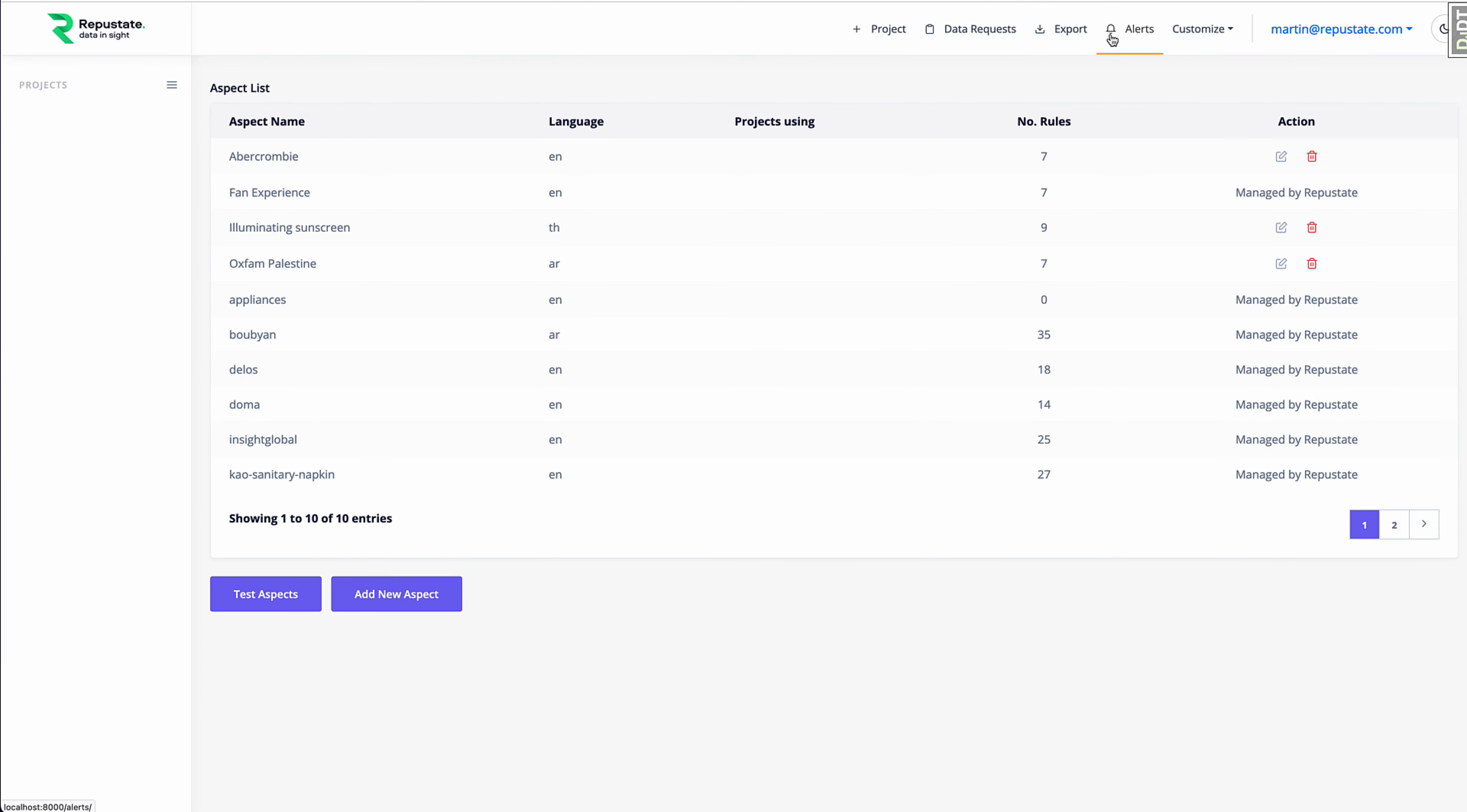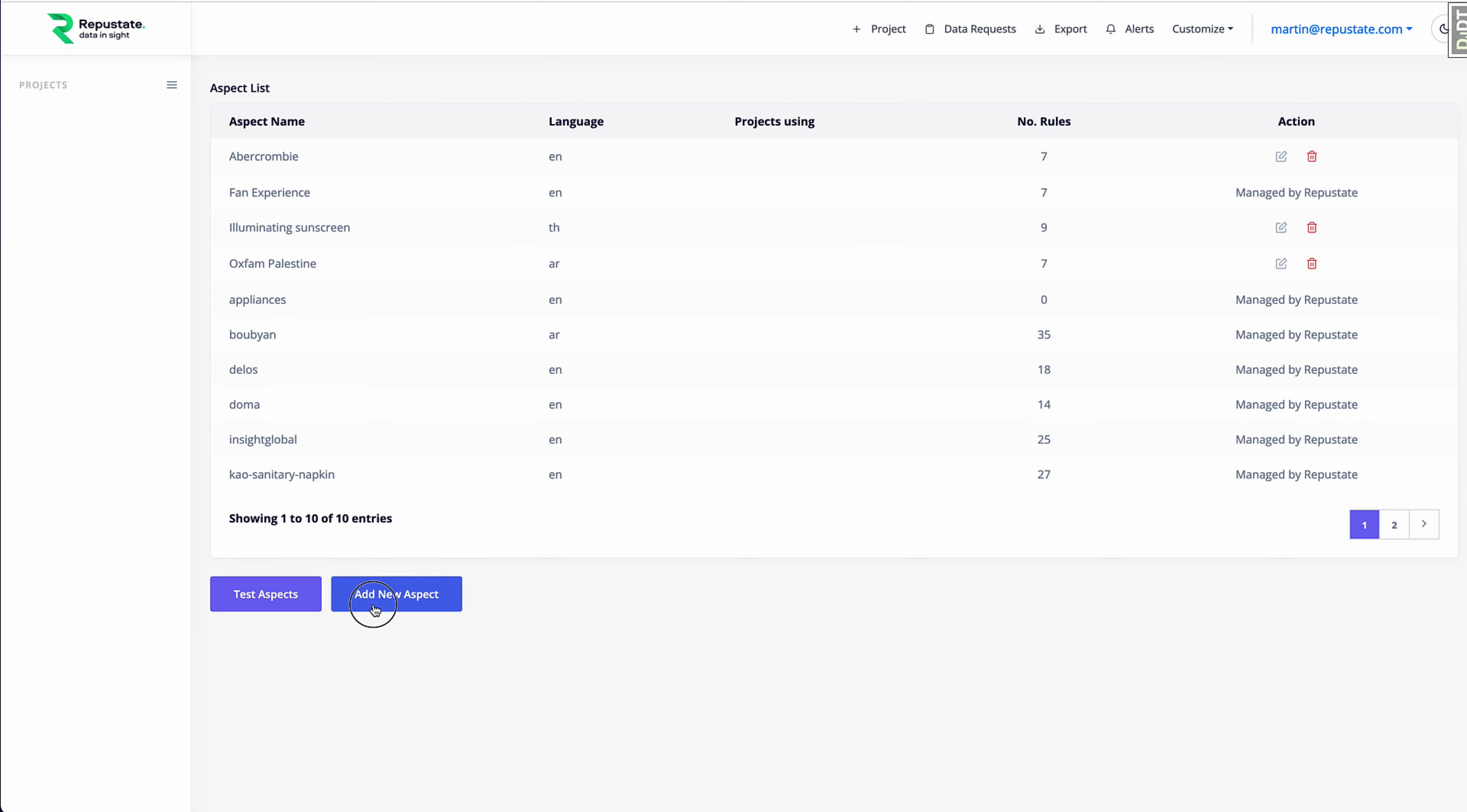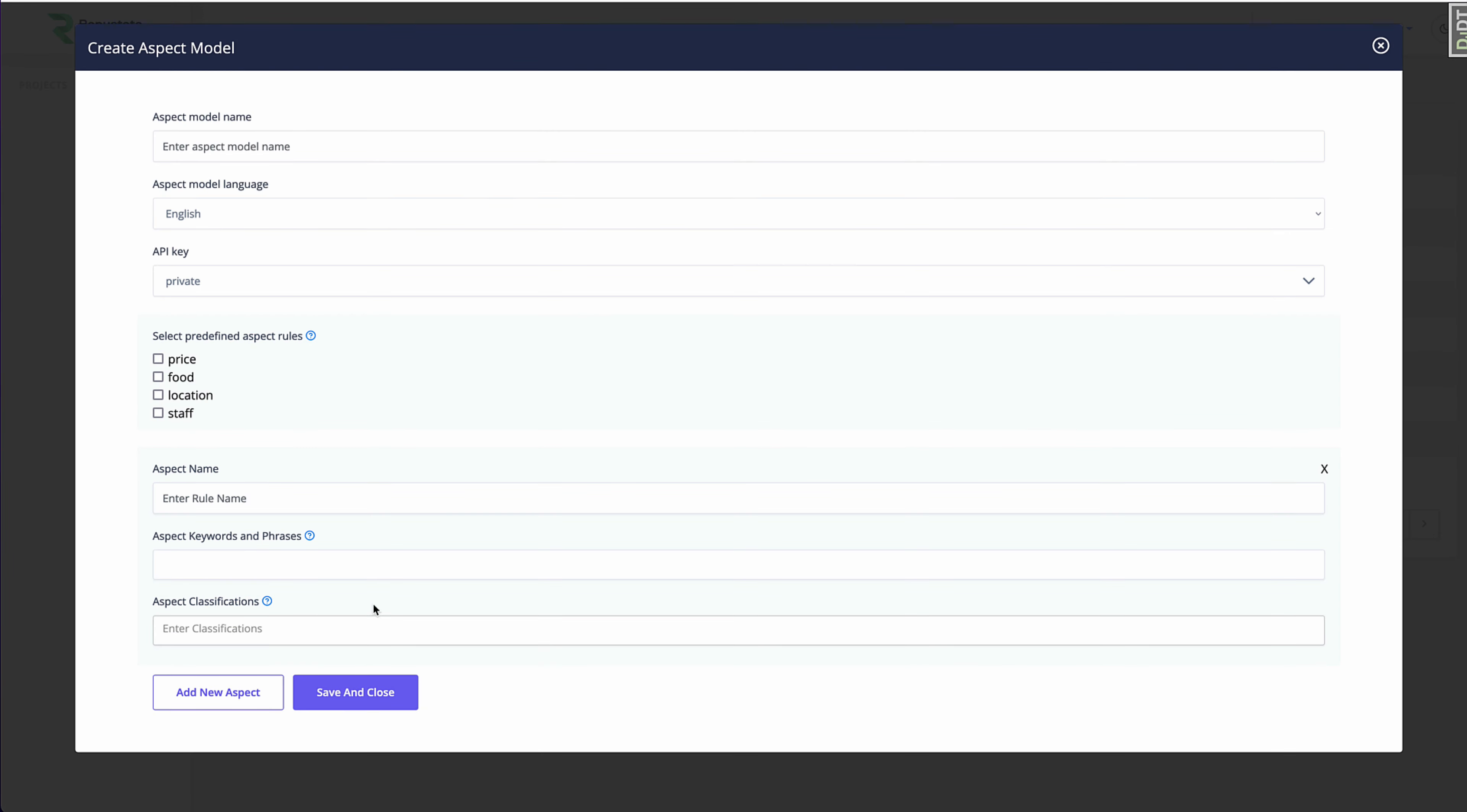So there's two ways to do that. One way is by having us train one for you using machine learning with some sample text, and we cluster semantically similar words and phrases, and it's a process. Or you can do it yourself through this UI.